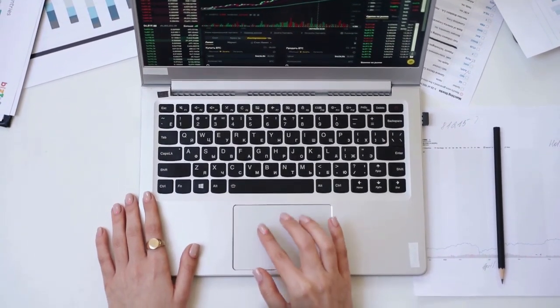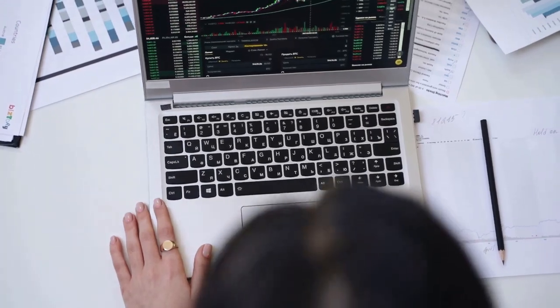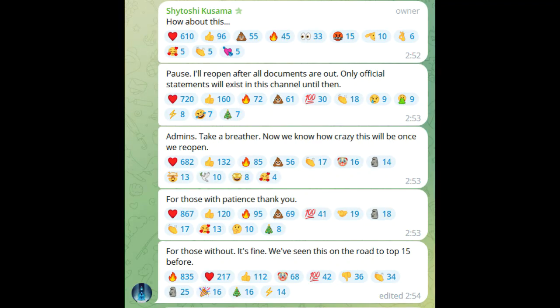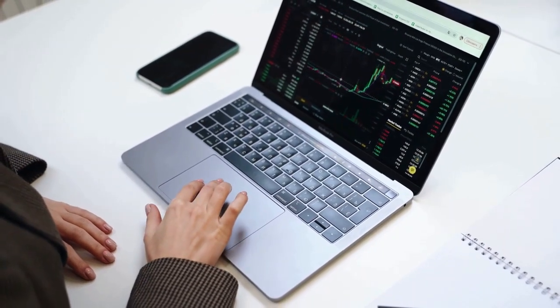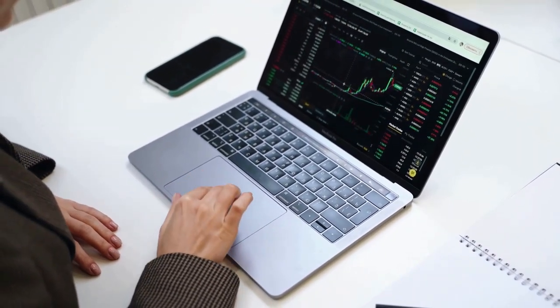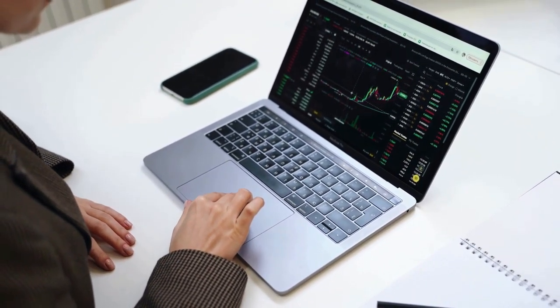It happened after the Shib community began demanding the revelation of an approximate date for the Shibarium release or to announce if the rollout is to be postponed. I'll reopen after the documents are out. Kusuma wrote that he is taking a pause for the Shibarium channel and will reopen it after the Shibarium documents are released and the community gains access to them.